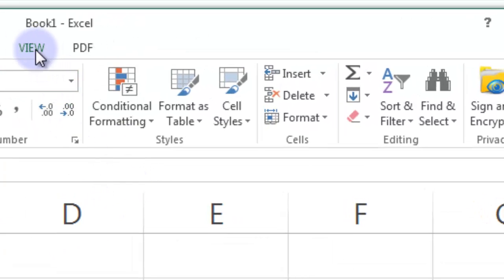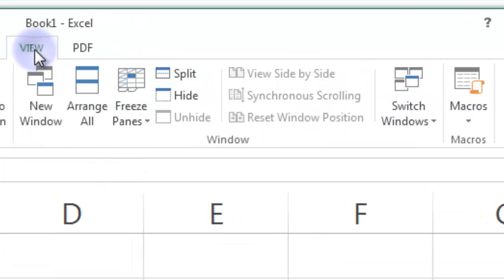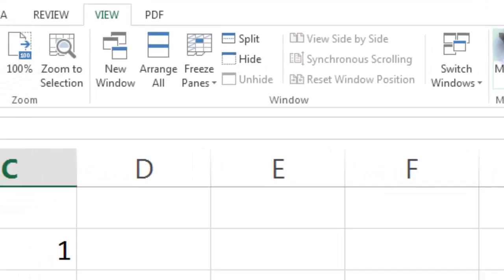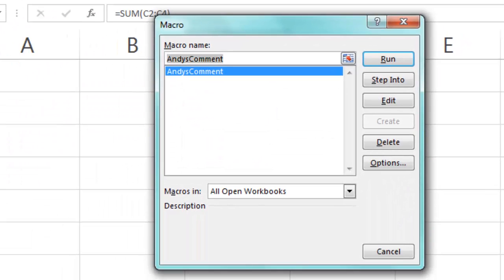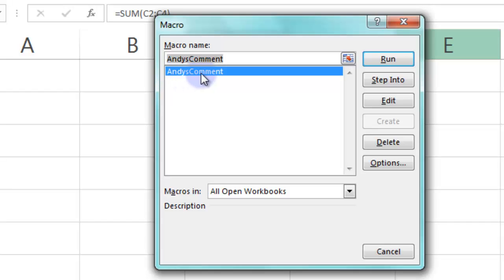I need to go to the View tab and then I need to go to Macros. And you can see now that we have that macro that I wrote, which I named Andy's comment because I wrote it. You could have named that subroutine, that VBA subroutine, anything you want as long as it doesn't already exist.